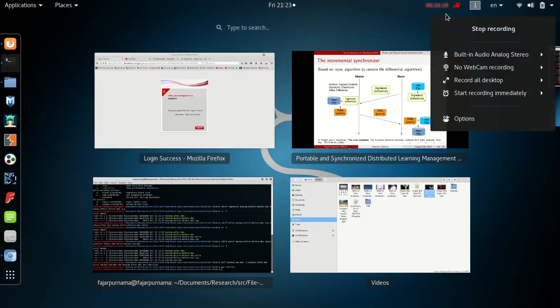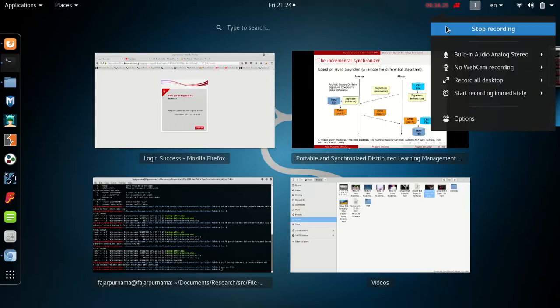I will move to the second video, which is about installing Moodle if you haven't already. If you already have Moodle installed, just skip to the third video.